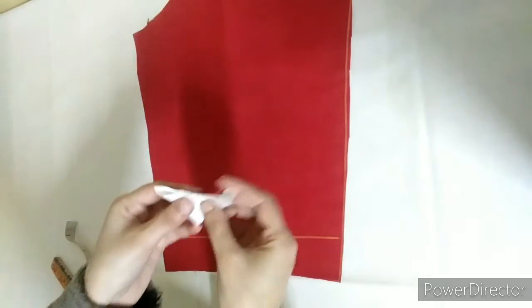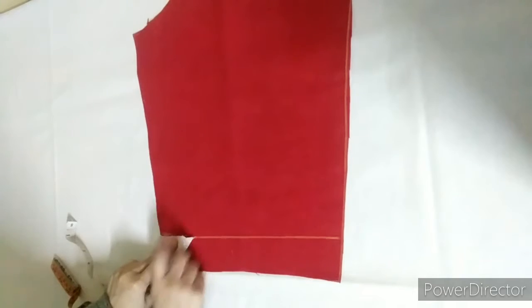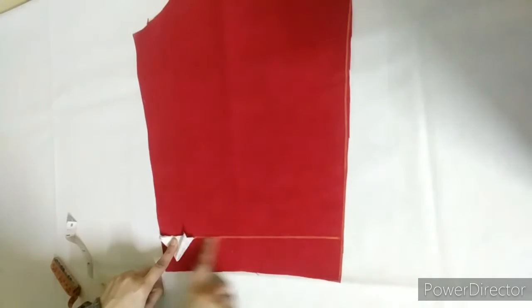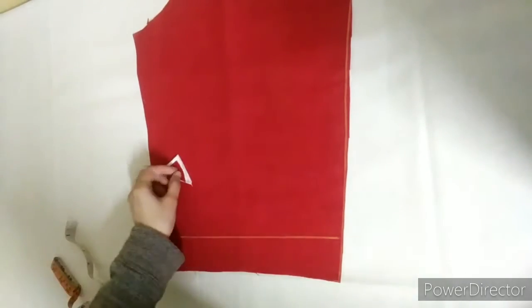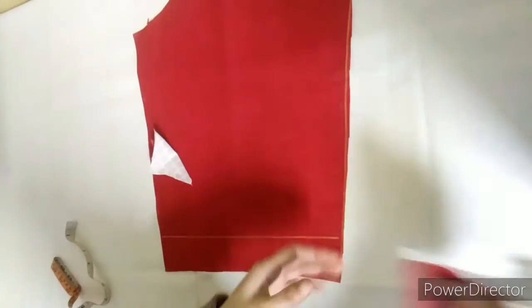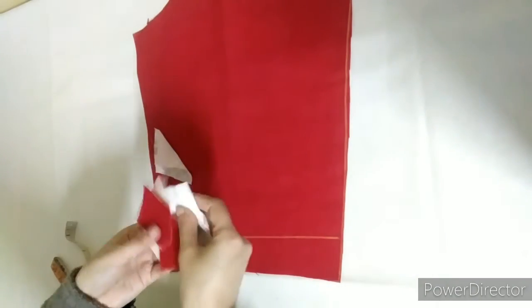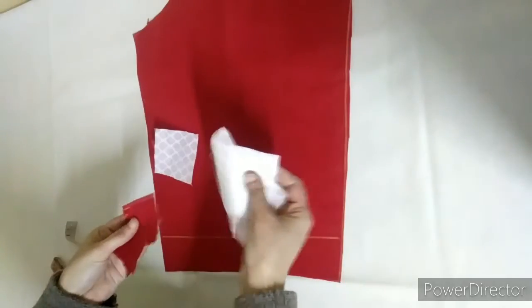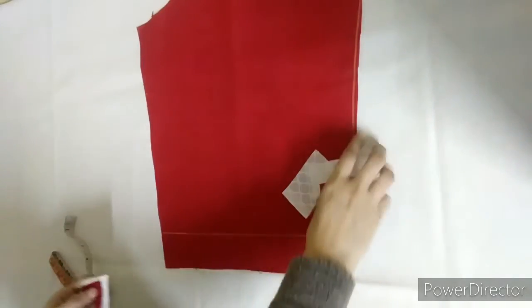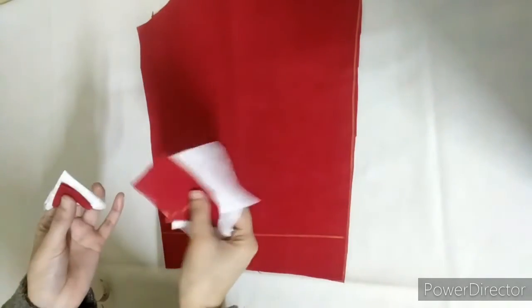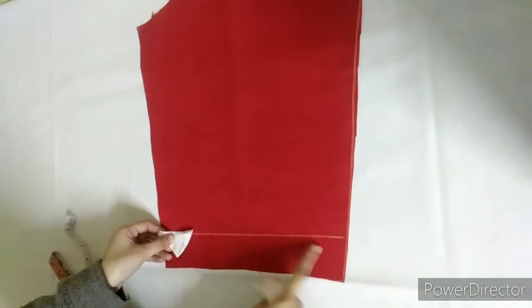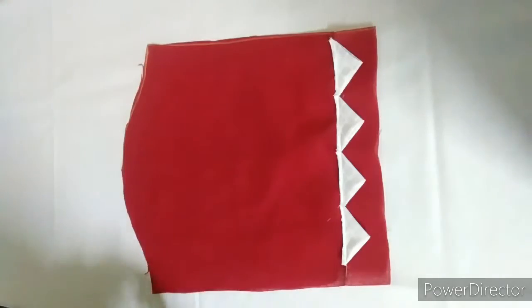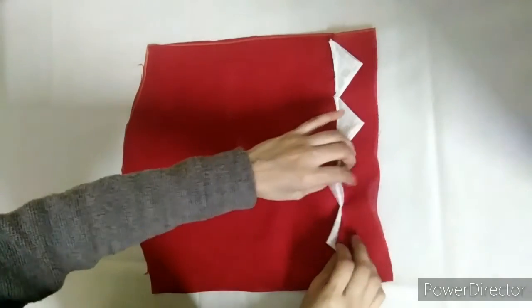We will see the horizontal side. We will put it in this shape and make it like this. I have cut some of them because we have to put it on the whole sleeve. We will attach it like this. We have attached it.